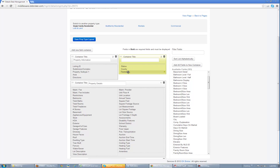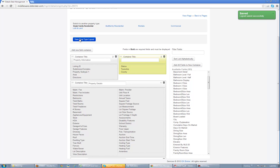You can drag the fields around however you want them. You can add as much as you want in any specific container. To give that container a name, put it up at the top — if you want it to remain blank, just leave it blank. When you're done, hit Save Property Type Layout.